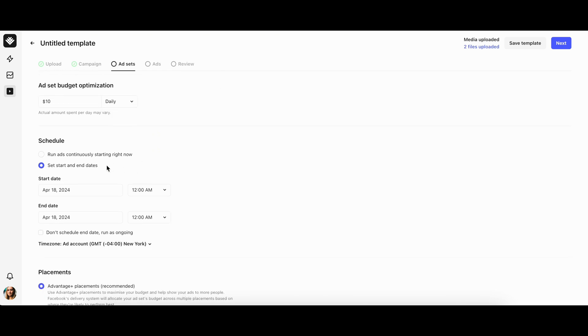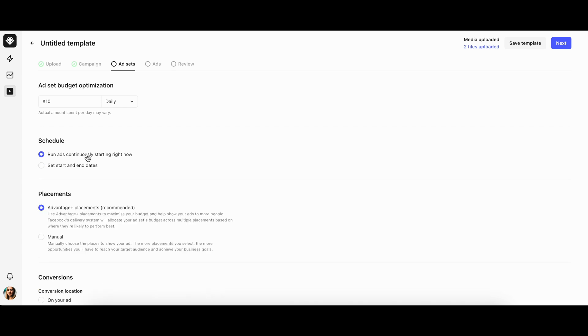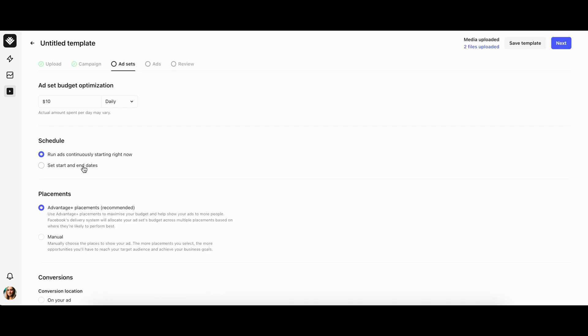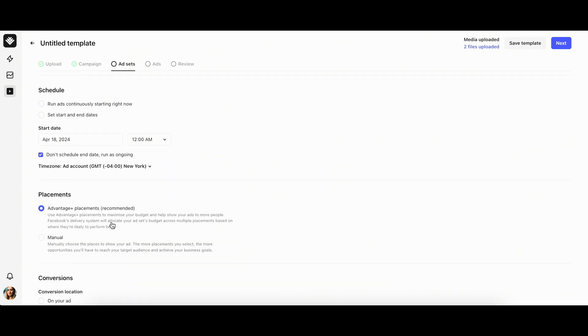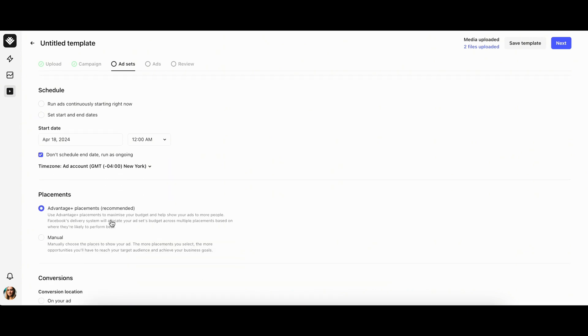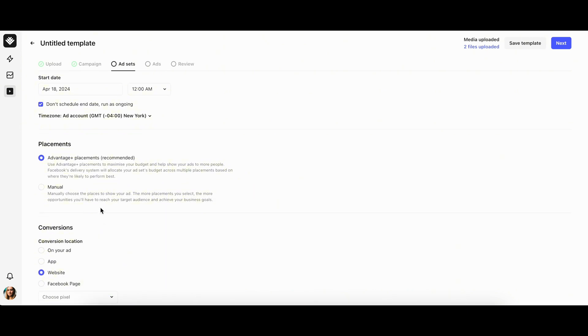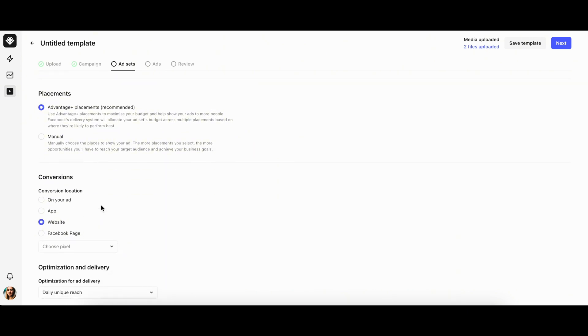Next, in the schedule section, there are three options: run ads continuously starting right now, set start and end dates by selecting specific days, or you can set no end date and run the ad campaign as ongoing.